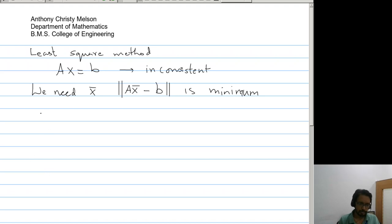So to illustrate this, the method of how to find the least square error method — ideally speaking, we should call it the least square error method.